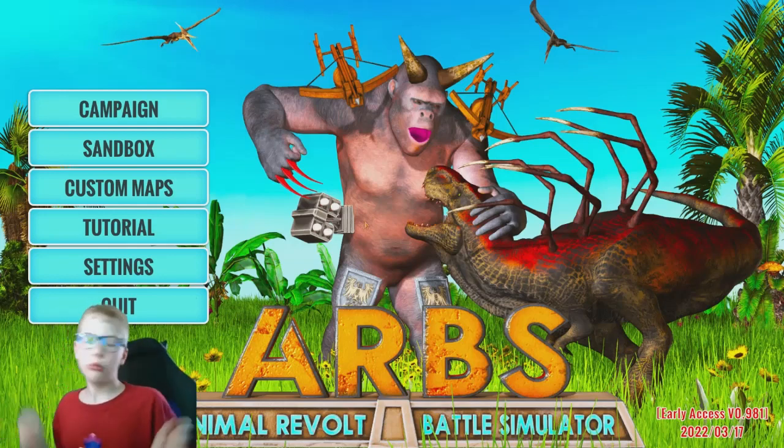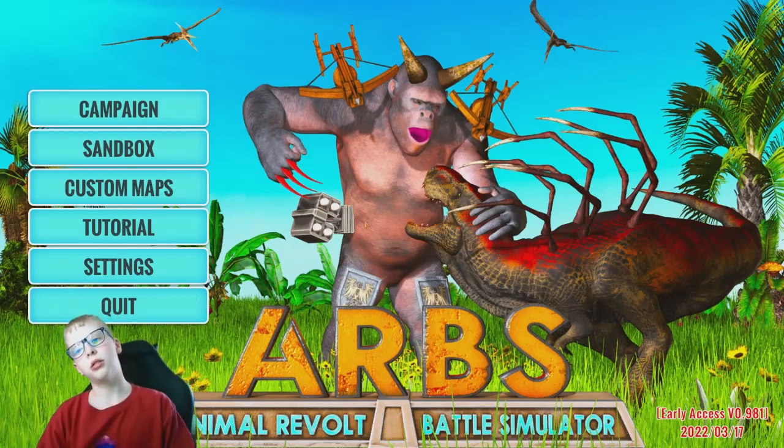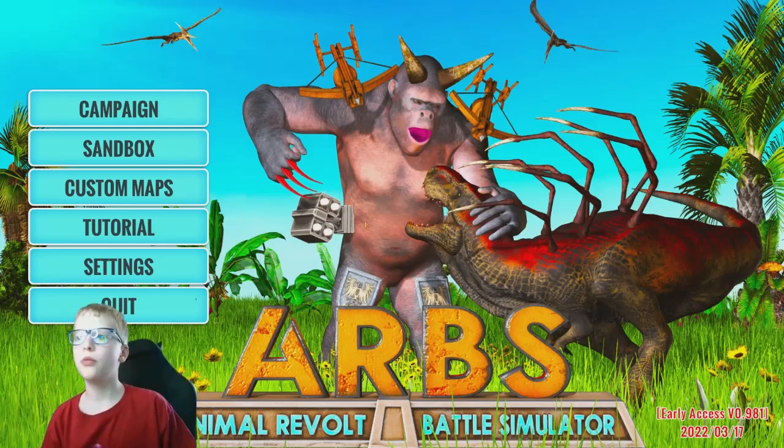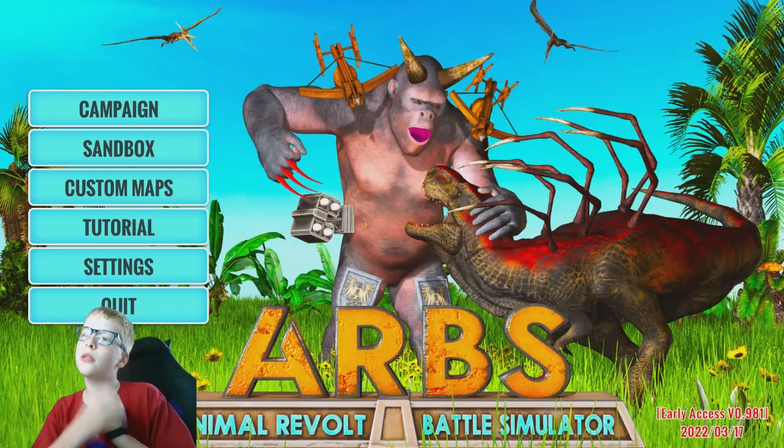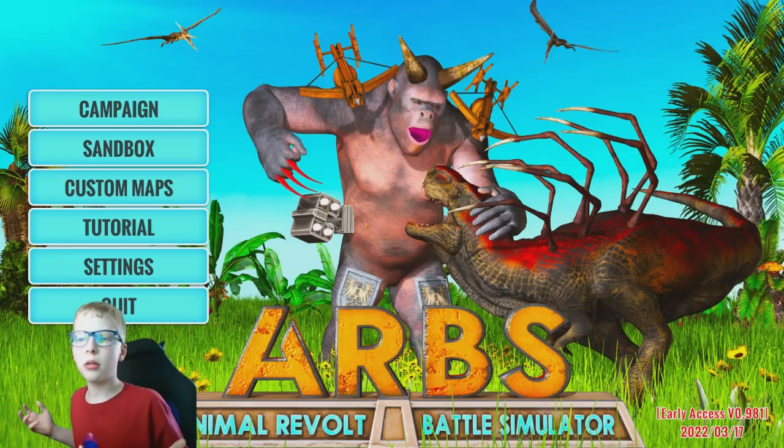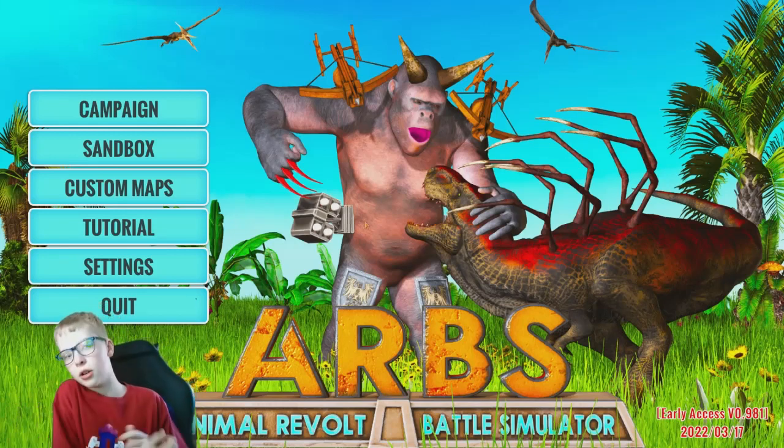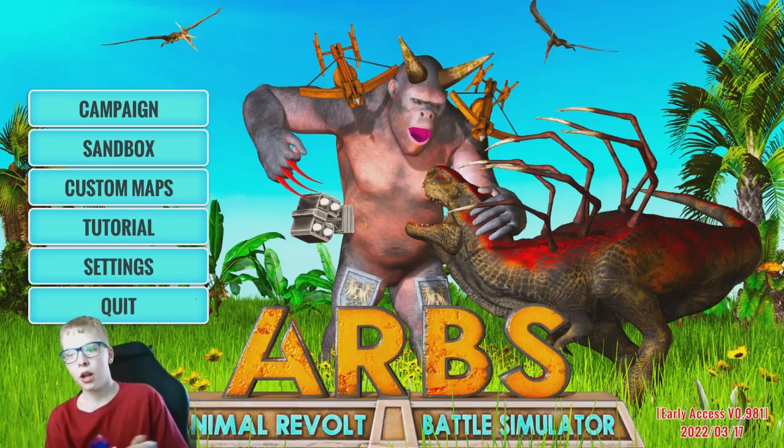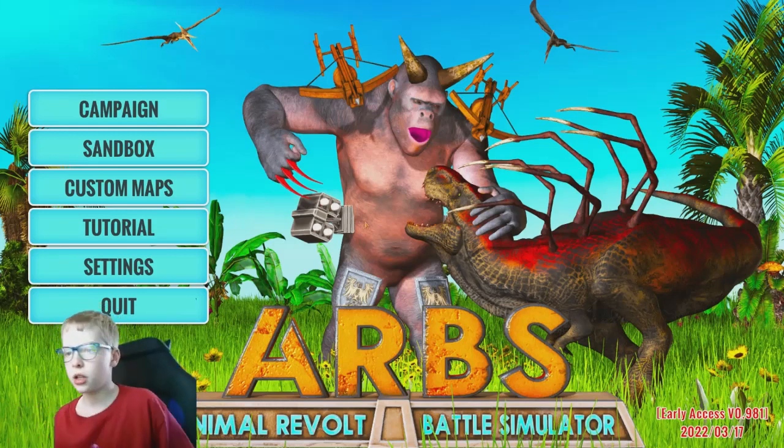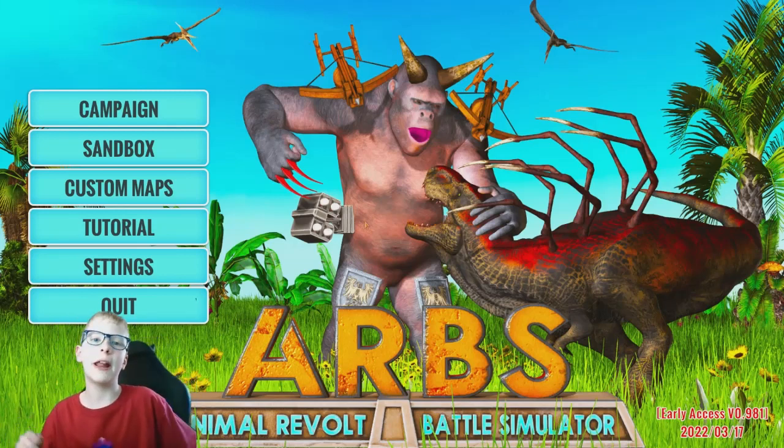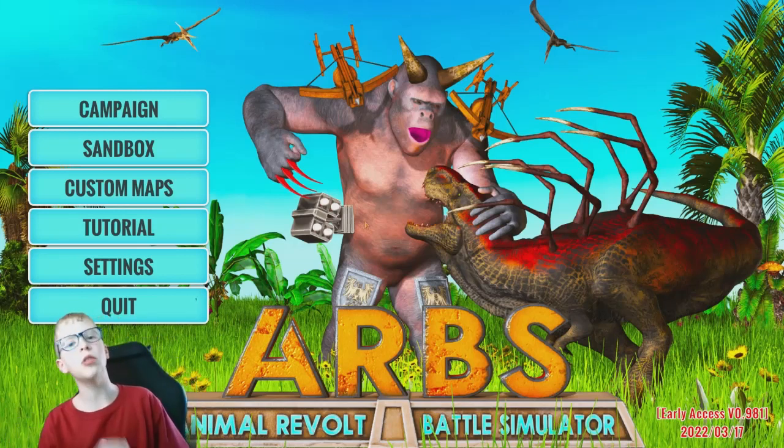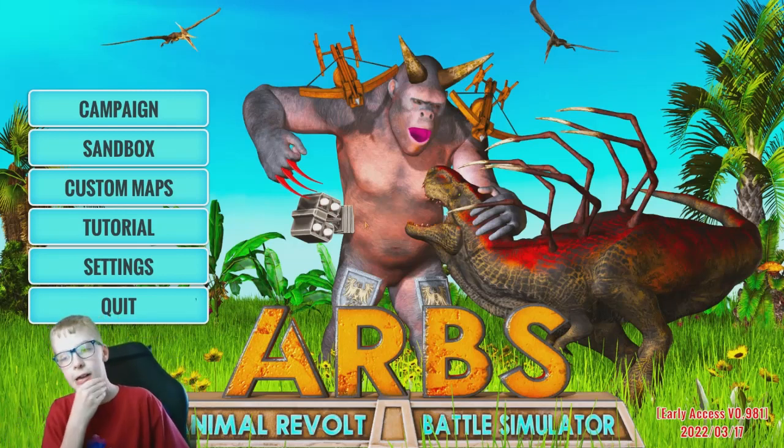Hello everyone, welcome back to a brand new video of Animal Revolt Battle Simulator. And in today's video, there has been a brand new update.